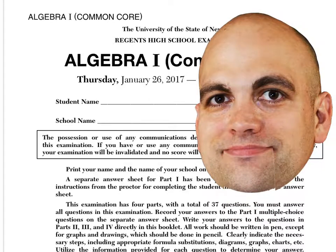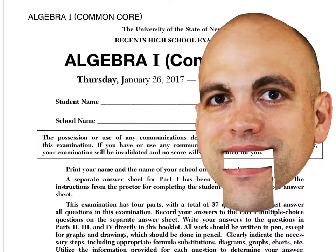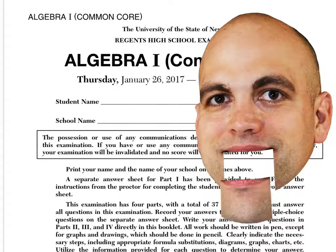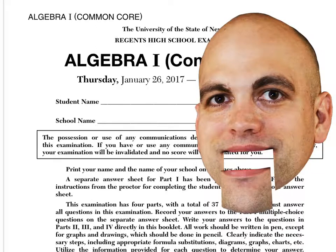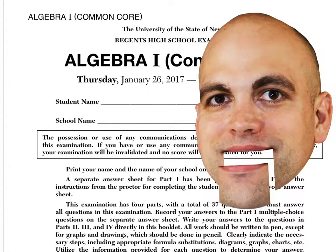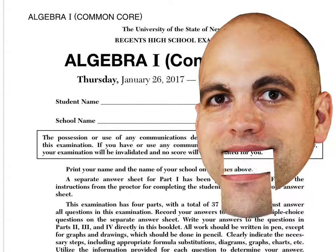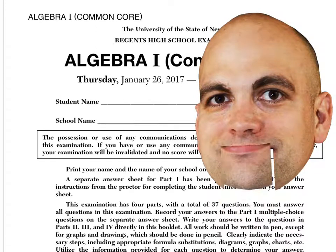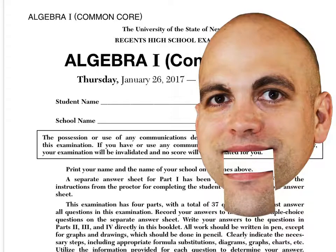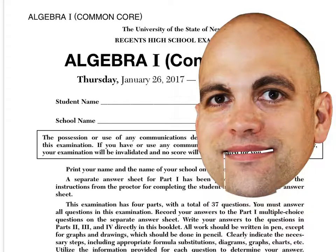Hello, algebra scholars. There are four parts to the Common Core Algebra Regents, and we're going to be looking at parts 3 and 4 today from the January 2017 Regents. Let's jump right in.